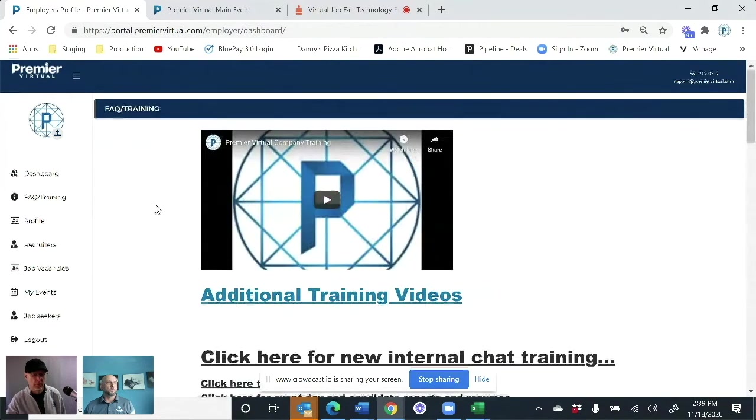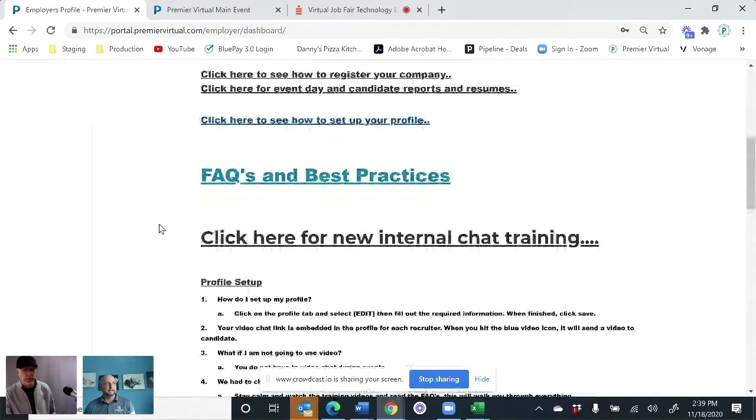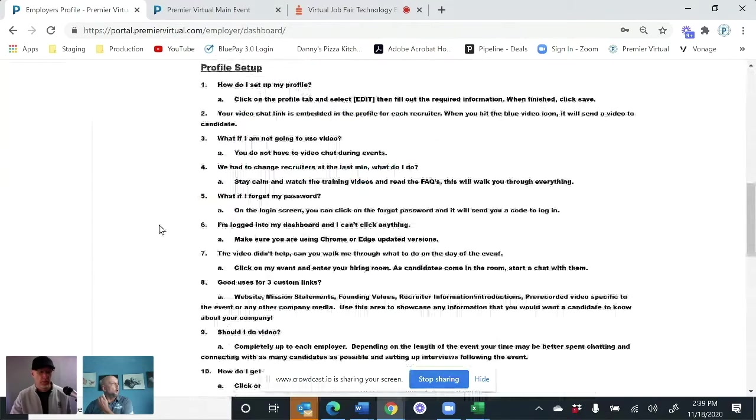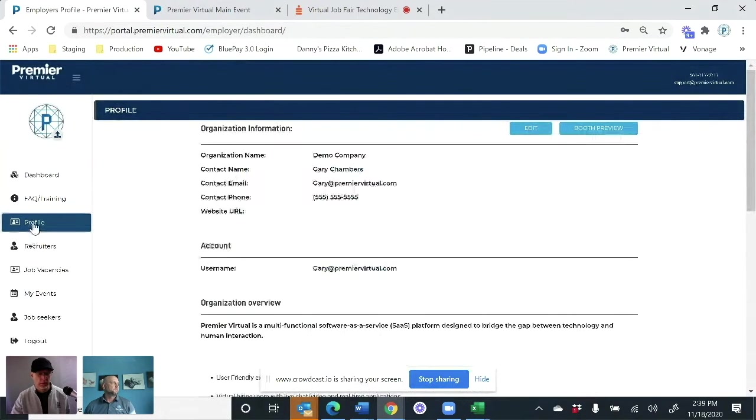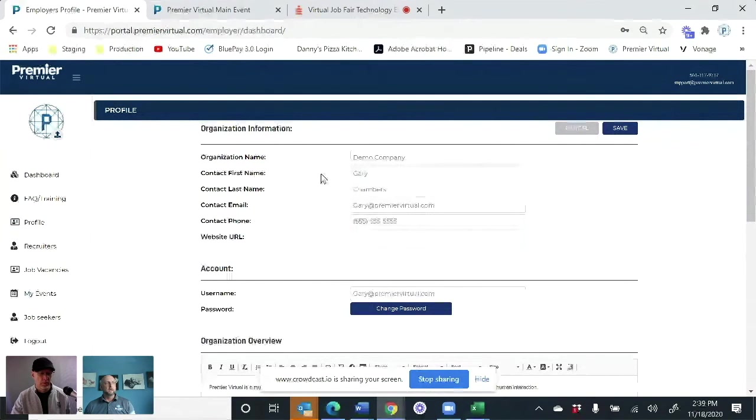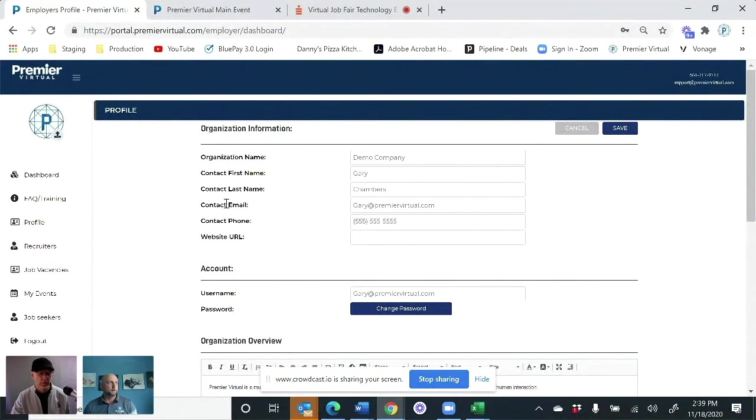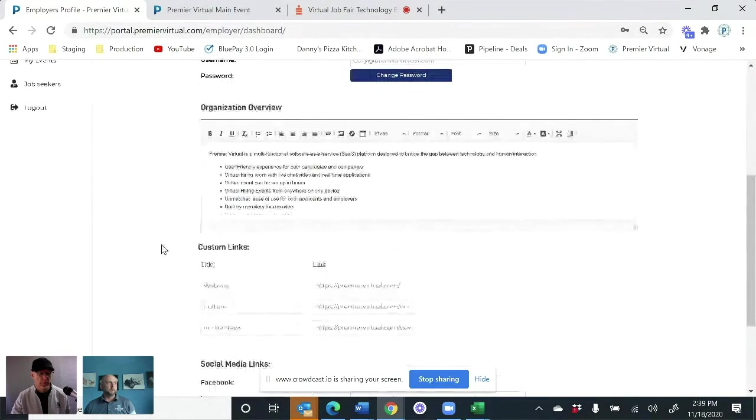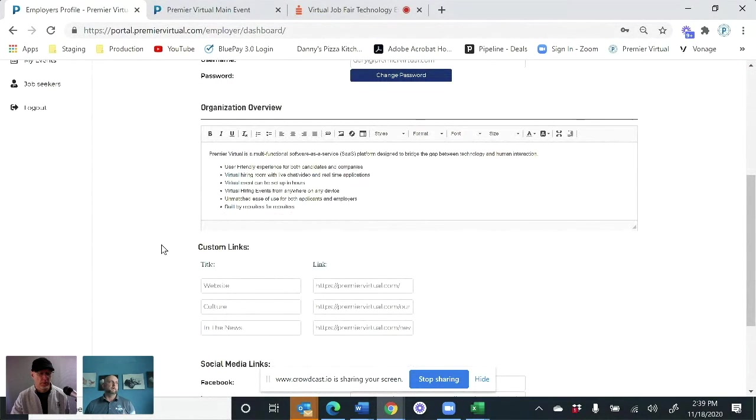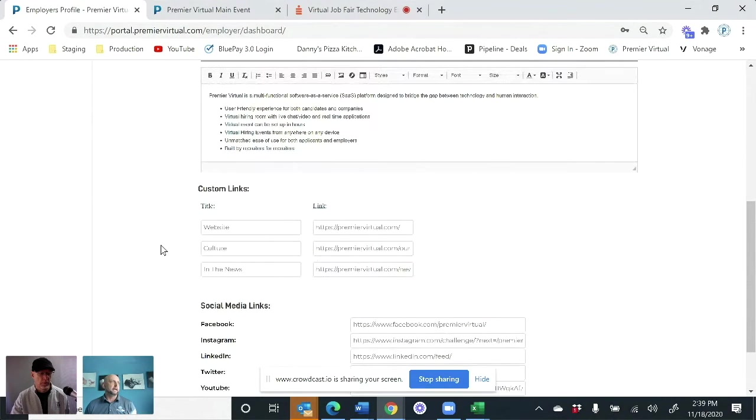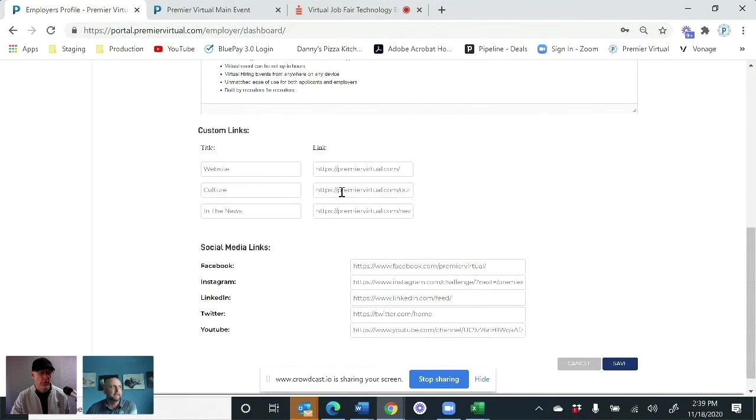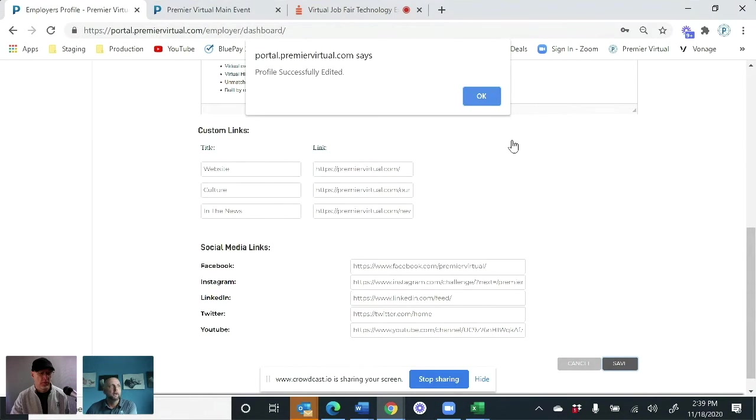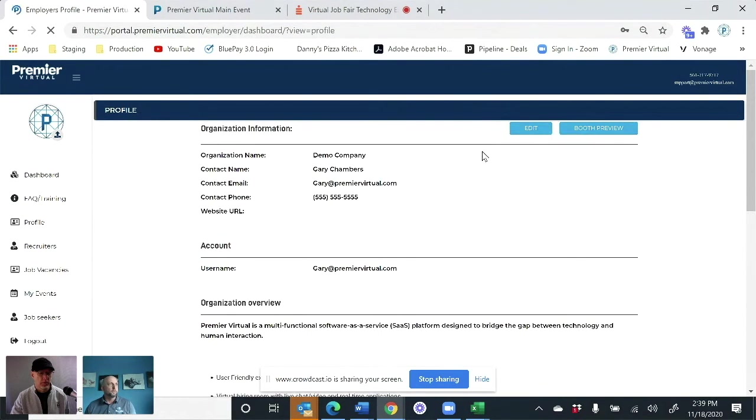Quick thing of the dashboard, all of our training videos and best practices are all right in here for the companies. Profile, when they come in and they edit their profile, very basic information for their organization down to their organization overview. And all of this is information that when those candidates come in, they see it, they can look at it, and then be able to speak directly with the recruiters. Custom links, these are just booth links, websites, anything like that that they want to put on there. And then they can link all of their social media directly to their booth.